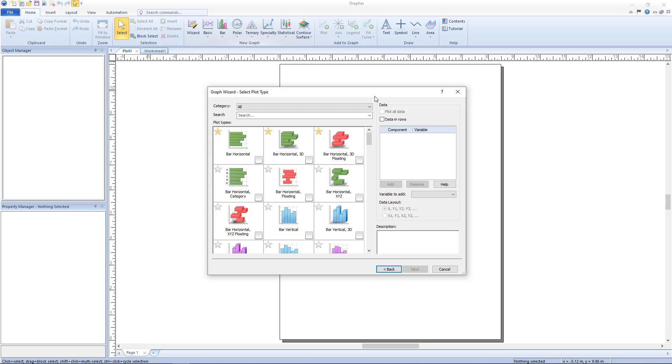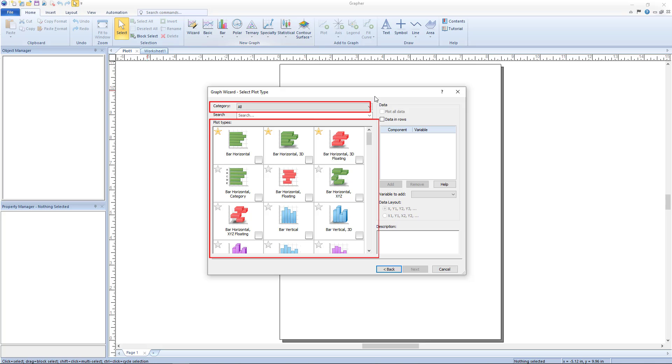So if a grid file was selected in the previous dialog, only grid based plots are listed. And if the skip data option was checked in the previous dialog, only function plots are listed. Since the data file was selected in the first dialog, all plot types other than grid based plots are listed.